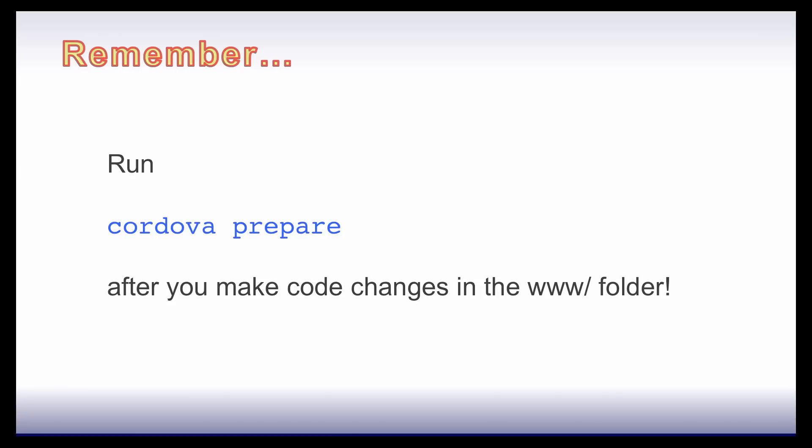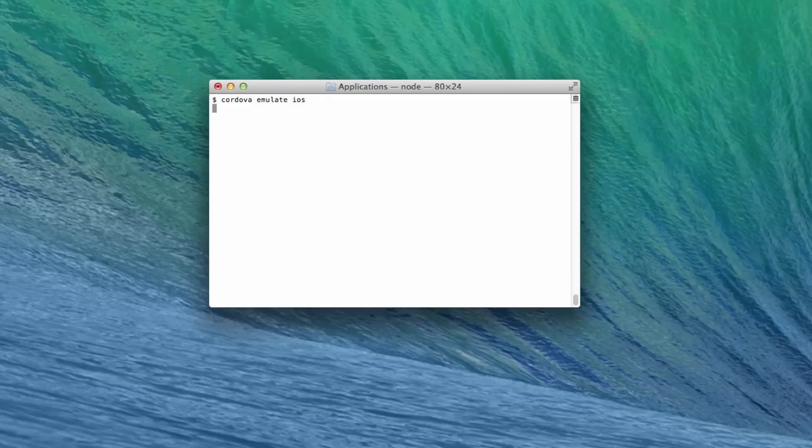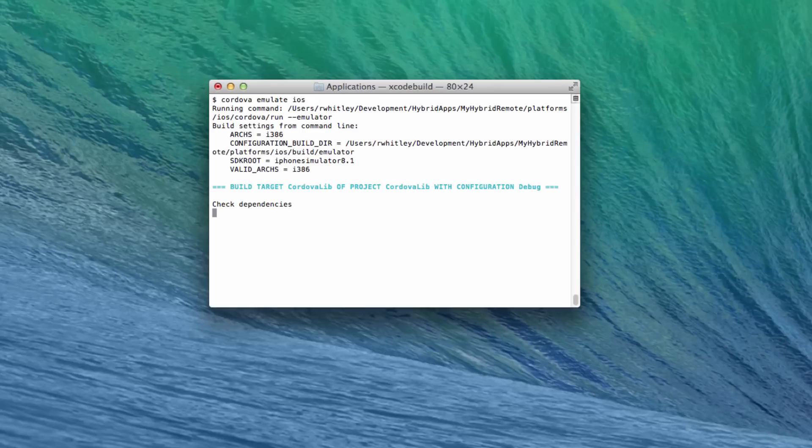Now that your app is finished, you can run it from the Cordova command line. Type cordova emulate followed by the platform name. For instance, I'll type cordova emulate ios. Cordova launches your default iOS simulator and then installs and runs your new app.